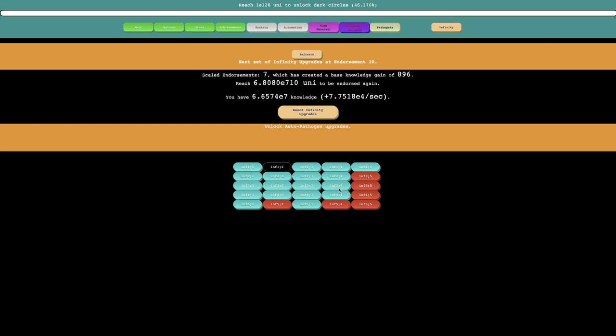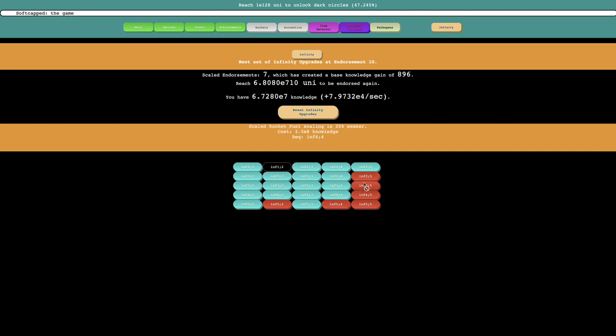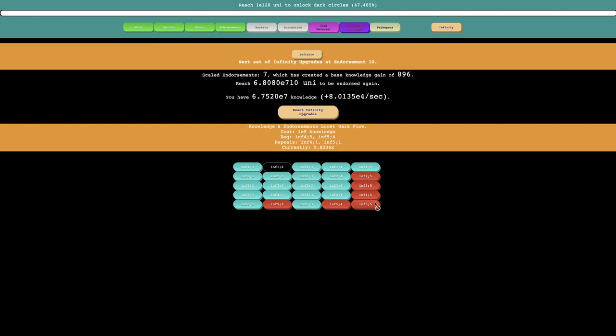and I think after that endorsement, I'll be able to reach E8 knowledge so I can get these upgrades. And also, I'm just gonna look at the rest of these upgrades.